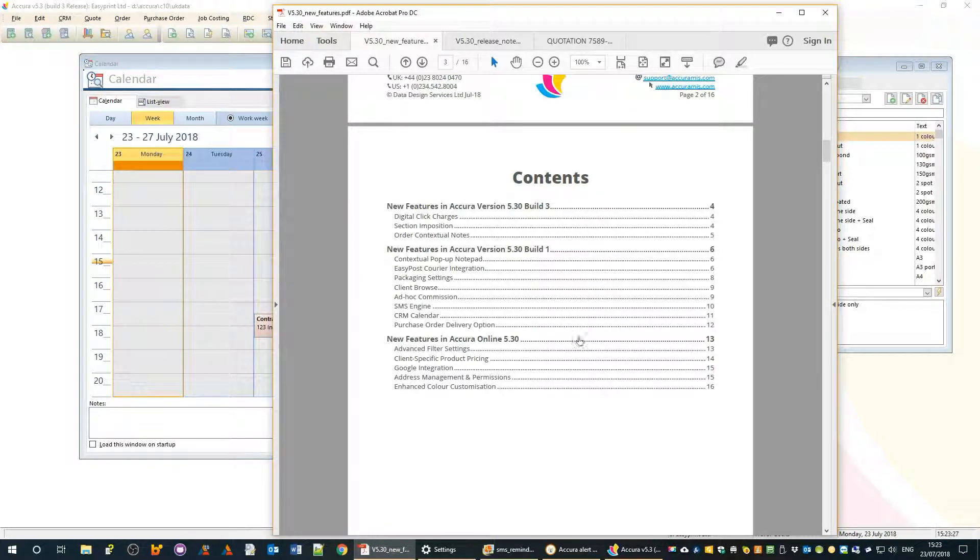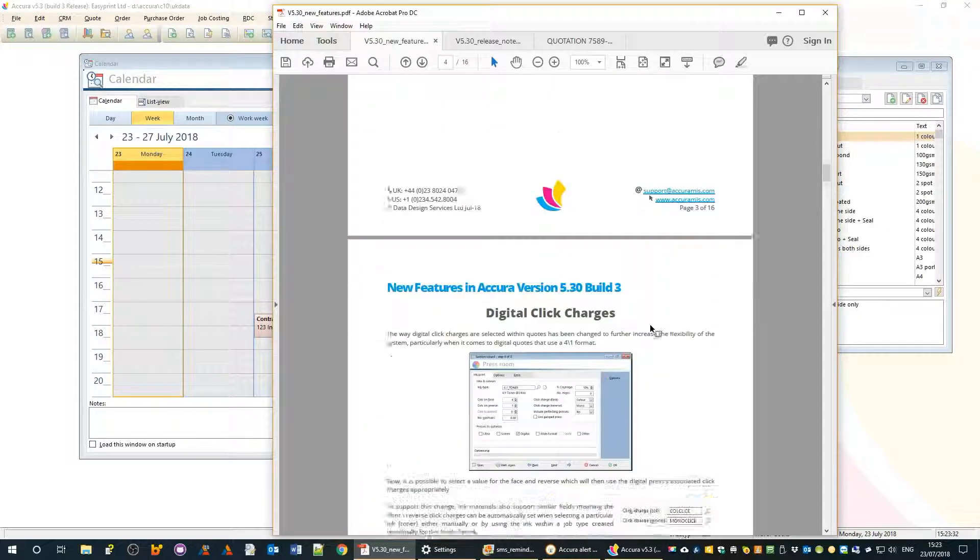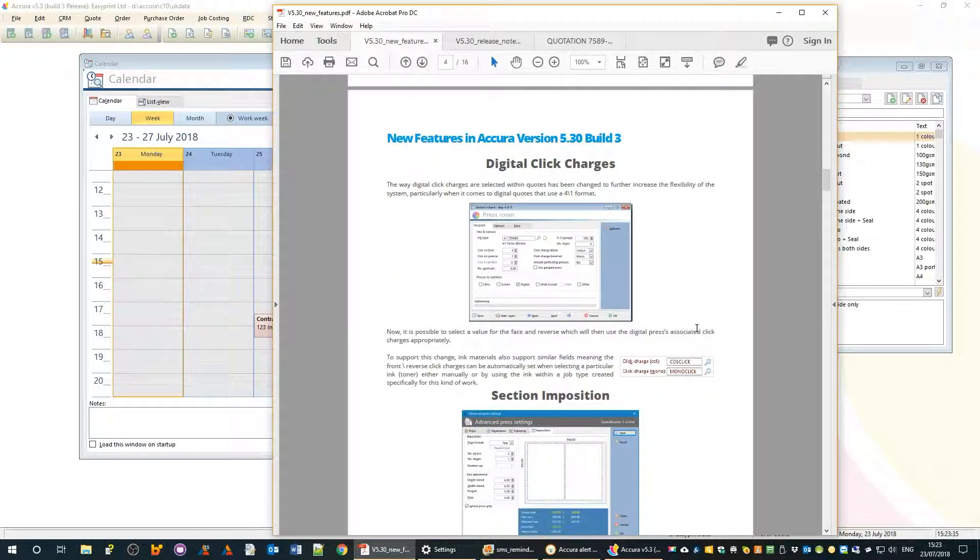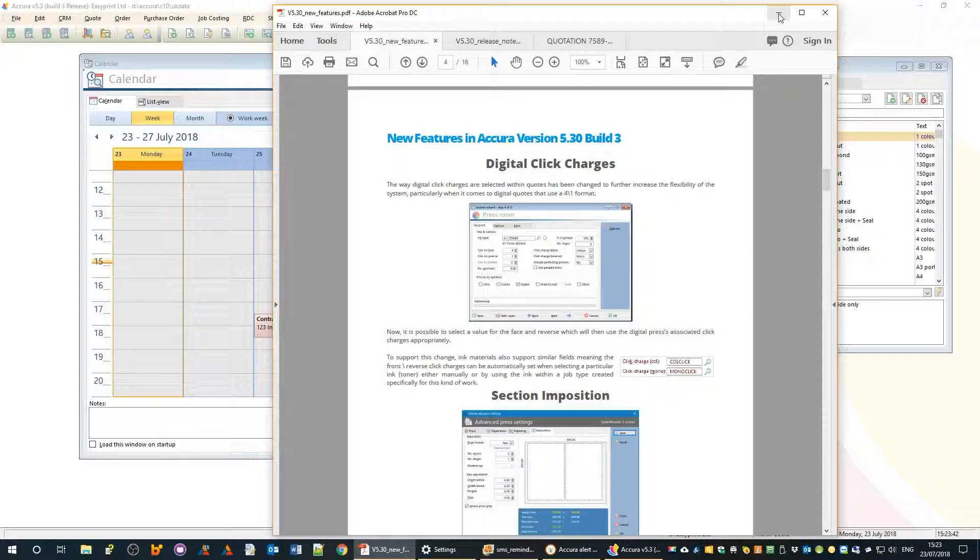I would urge everybody to have a read-through of those. We're only going to highlight a few of the more notable features in these video series, so it is worth having a look and seeing how they affect you.